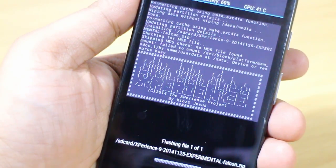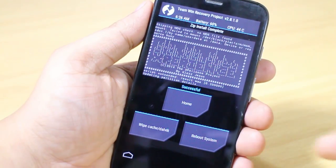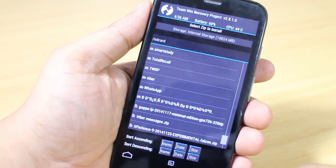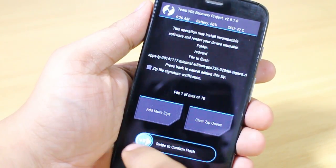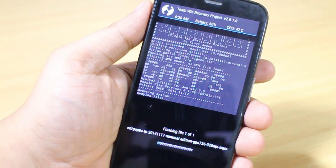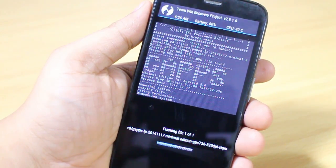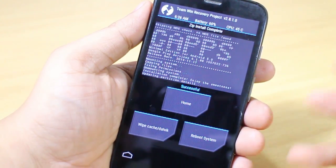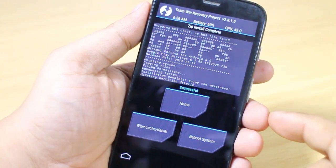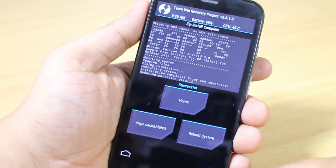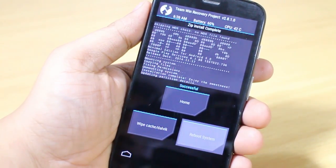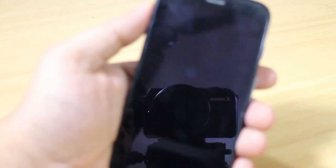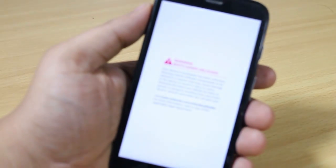Swipe to confirm the flash. Once that's done, go back and flash the GApps as well. You have now installed your ROM and GApps. Select 'Reboot System' to proceed.